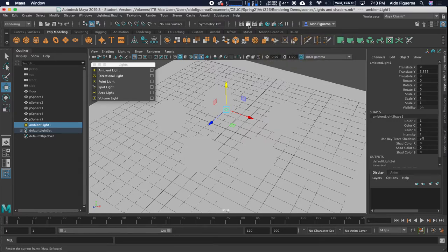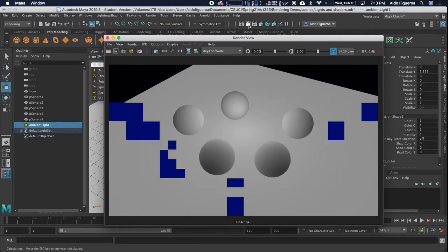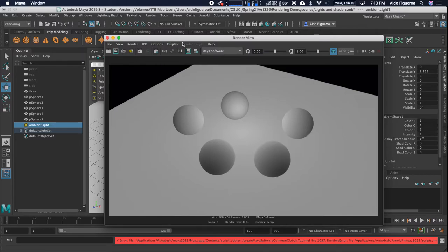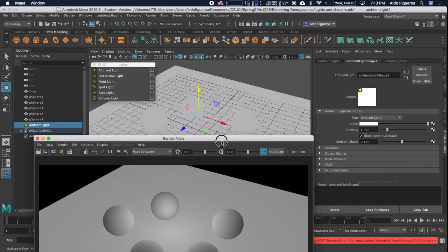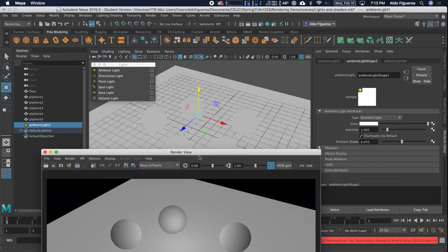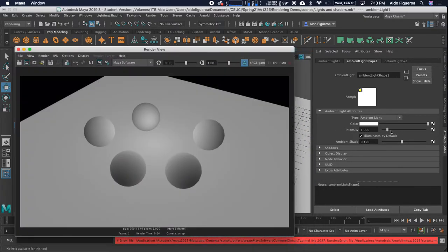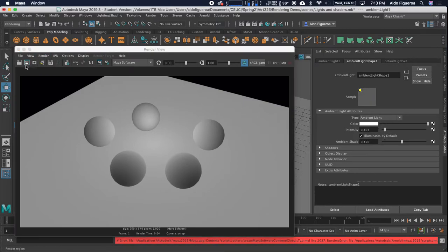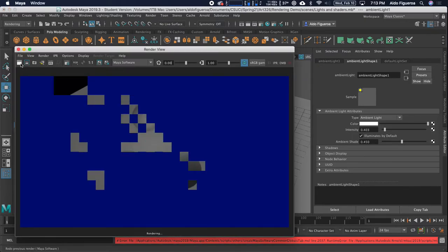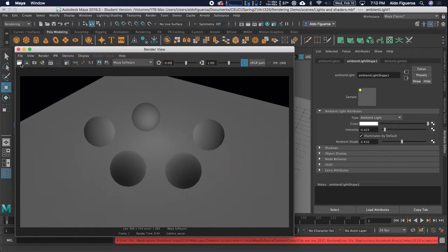With ambient light, depending on how high it is set, it has the potential to flatten out your scene. I want to change some of these settings, so I'm going to switch to the attribute editor. Because my light is already selected, either in the outliner or in my scene, we can change the intensity. Let's go ahead and drop the intensity — I'm going to go about halfway. You can click on this button right here to update your current frame.